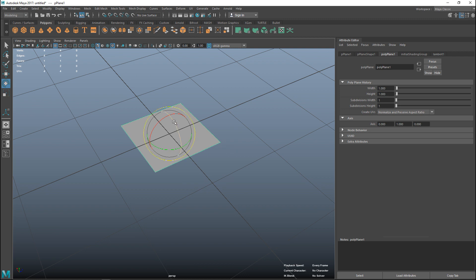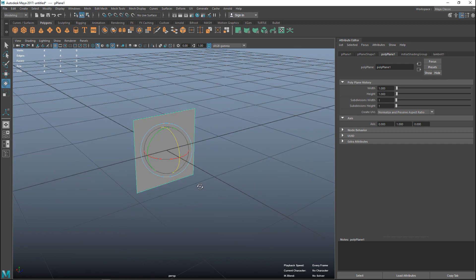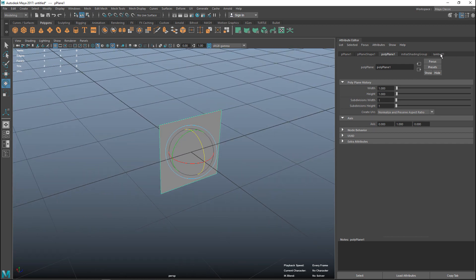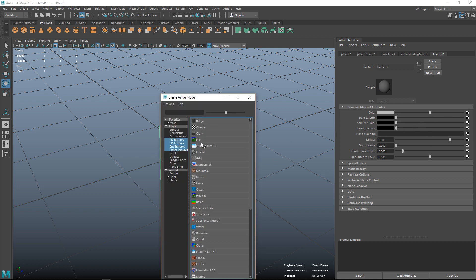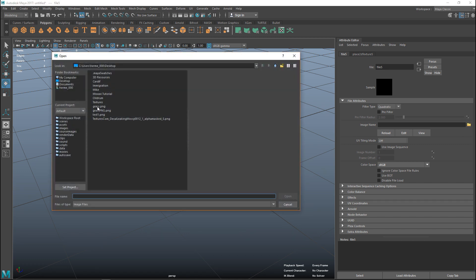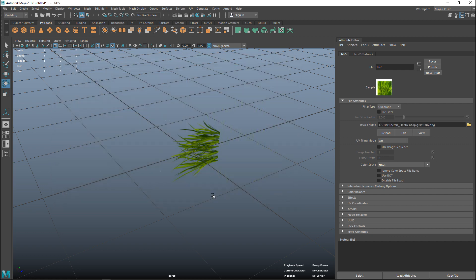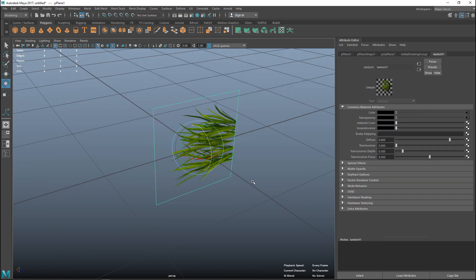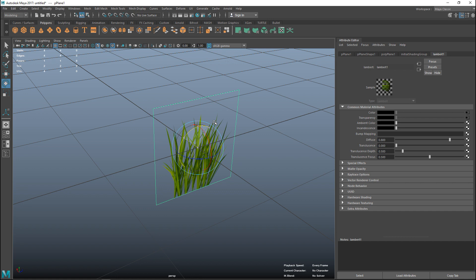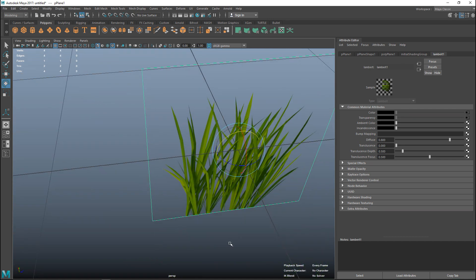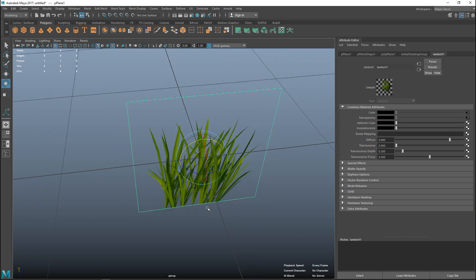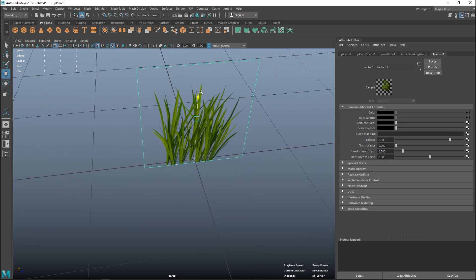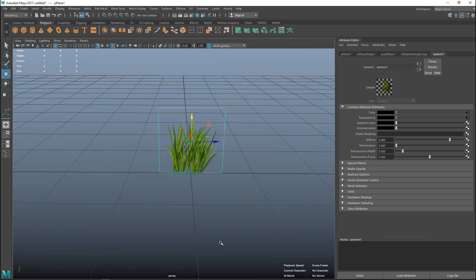I'm going to rotate it and hold down J to snap it. I'm going to apply a new material, I can even use the existing default Lambert. I'm going to go into the color tab, hit the checkered box, go to file folder, and this guy. As soon as we do that, you can see that what was white and gray checkered in Photoshop is now transparent, and you only see your grass.